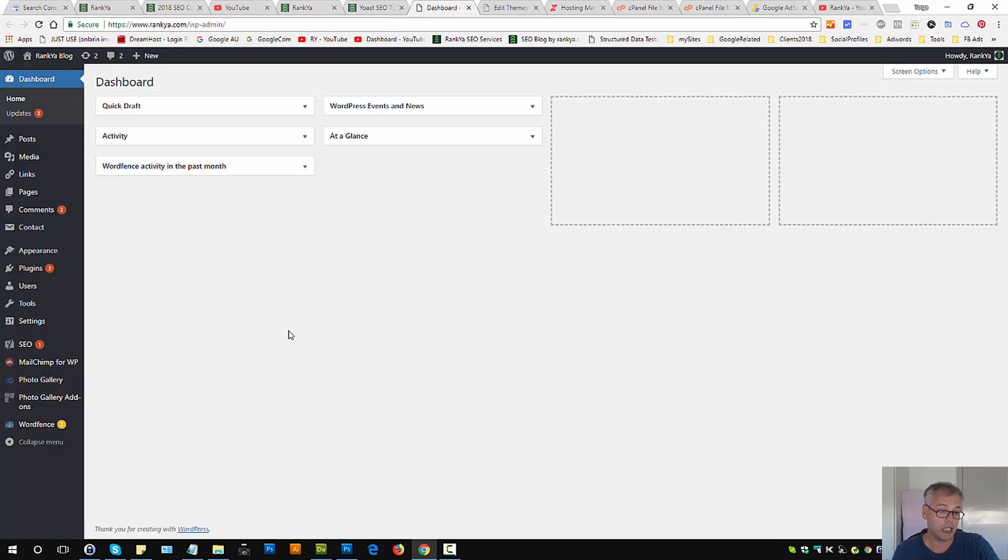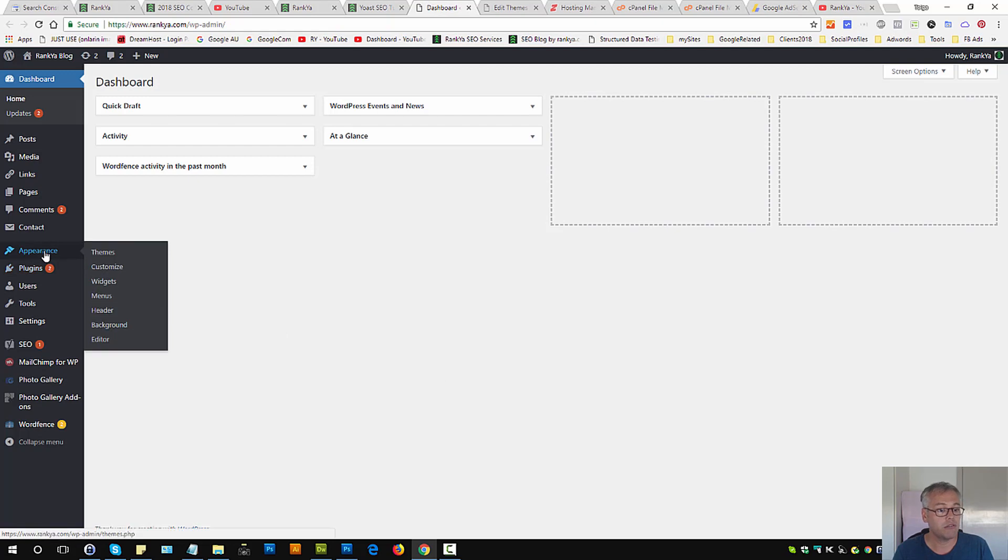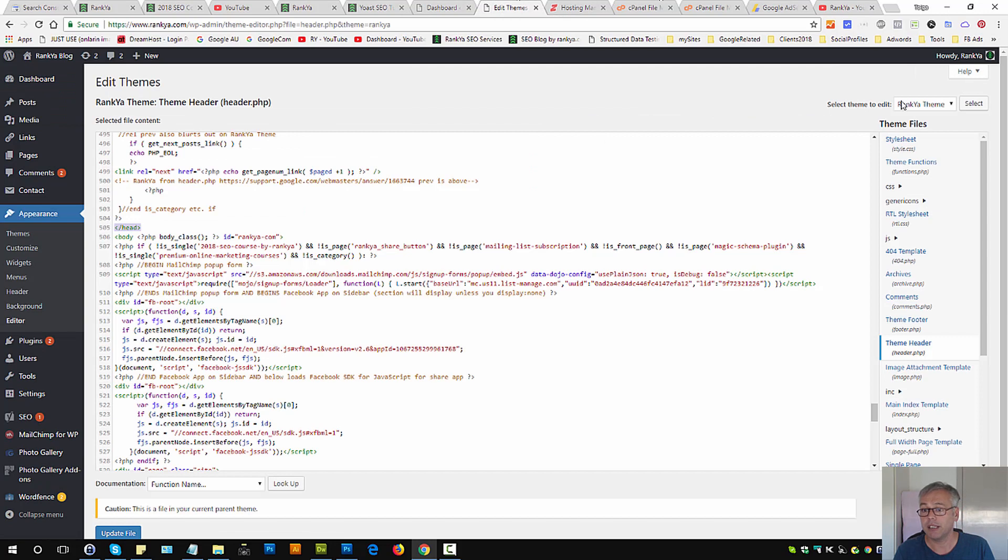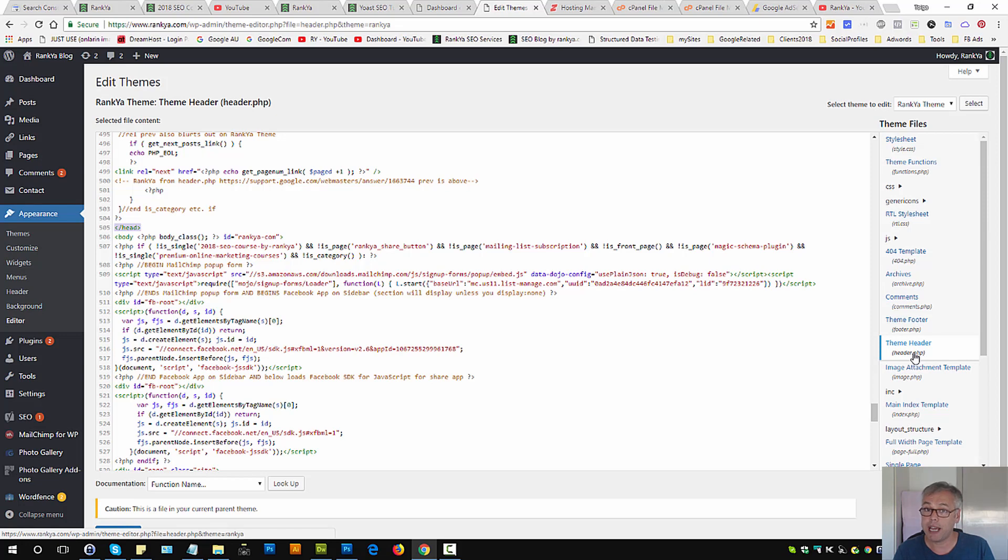When you log into your WordPress dashboard find appearance menu option, then press on editor. Depending on the theme that you are using it may give you the ability to modify header.php file.